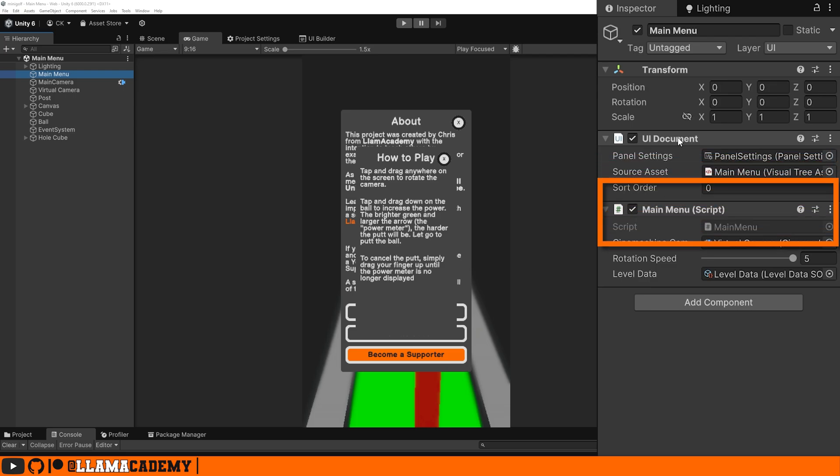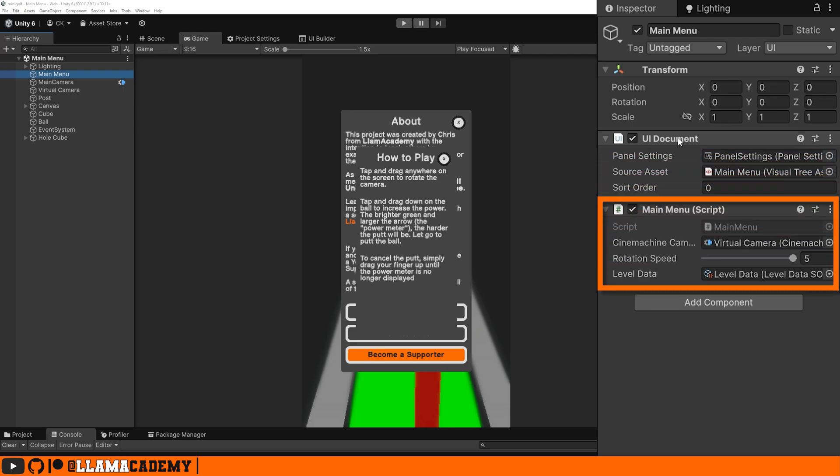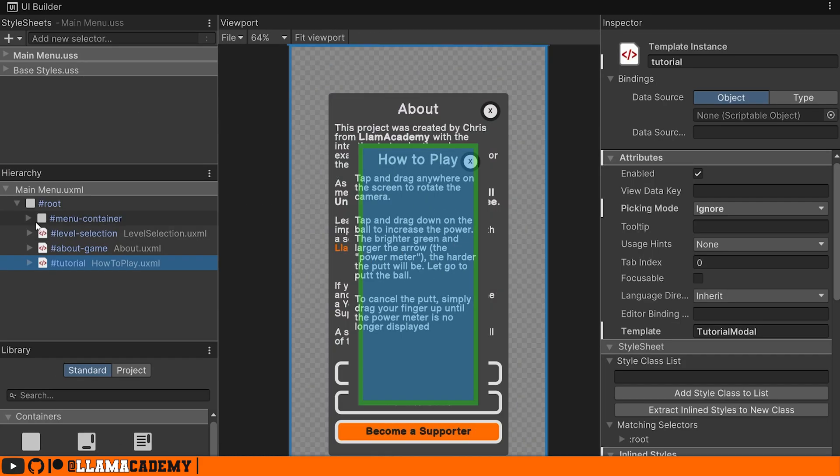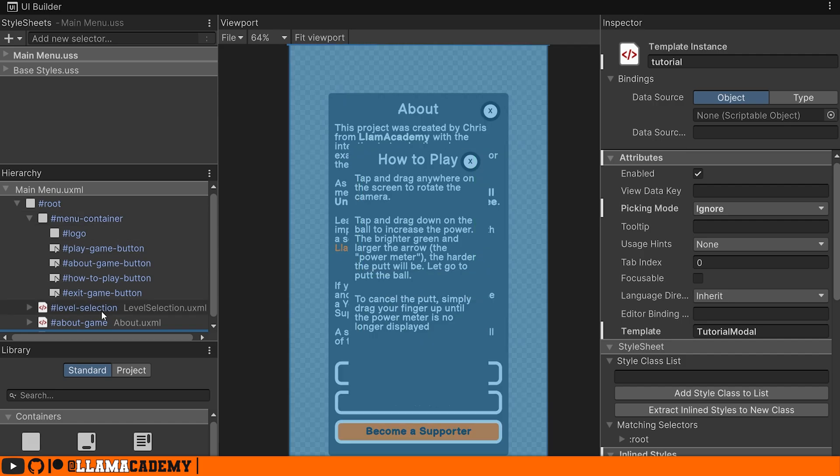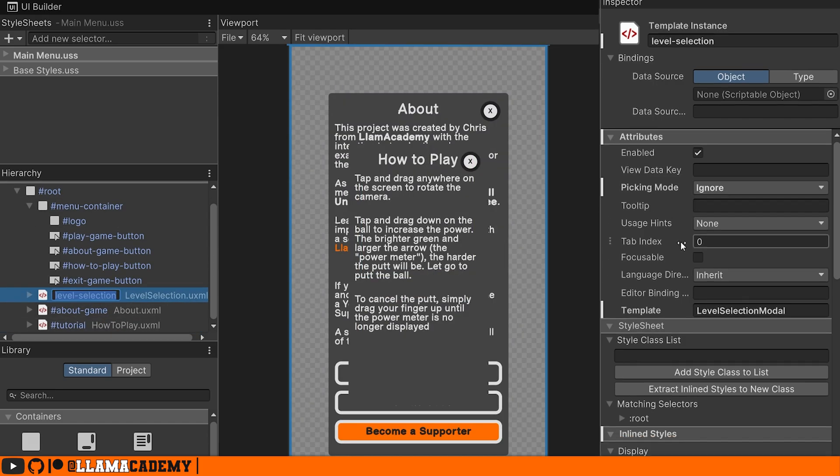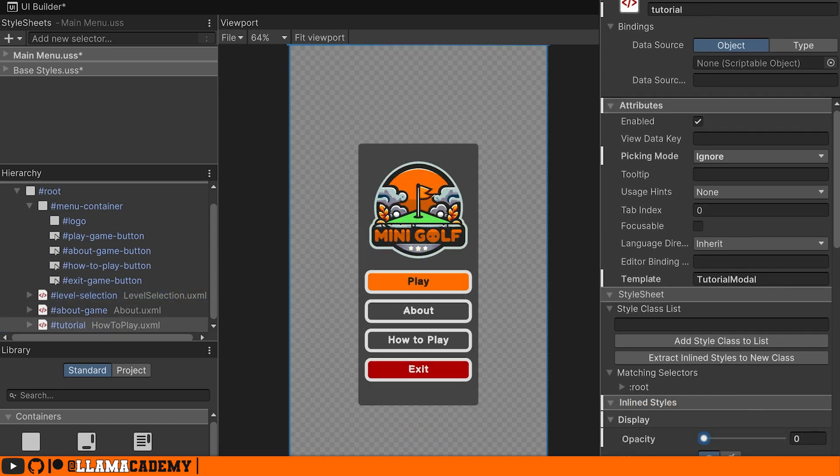I have here called main menu as the UI document with the UXML that we want to see. And we have that main menu script, which is our menu controller that's going to know about all of the pages or views that we want to display. You of course have to have your UI built out. In this case, you can see we have a menu container. I'll set all these overlay opacities to zero.